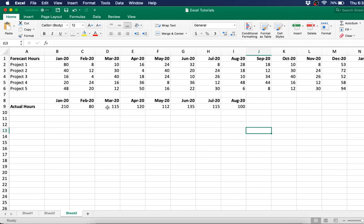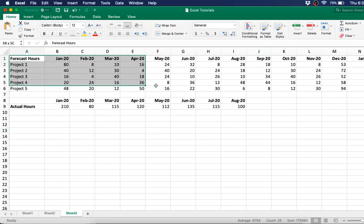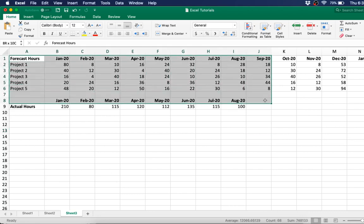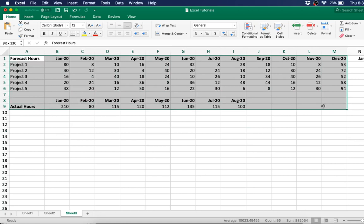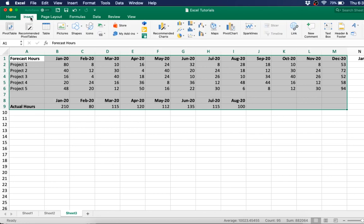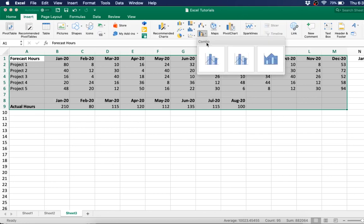So what I would do for that is create a stacked bar chart in combination with a line graph for the actual hours. So to do that, you can just highlight the entire section of the data that you want, then go to insert. Right here is the combo charts, and here's a combo bar graph and line graph.